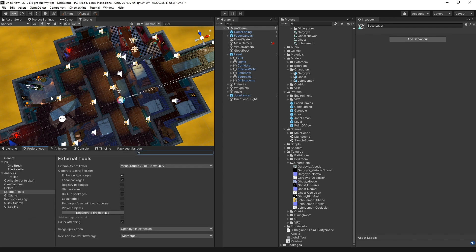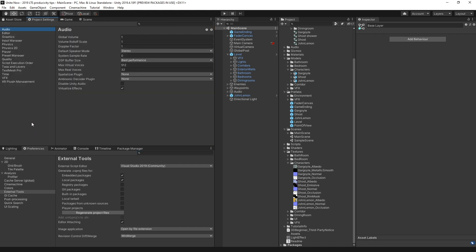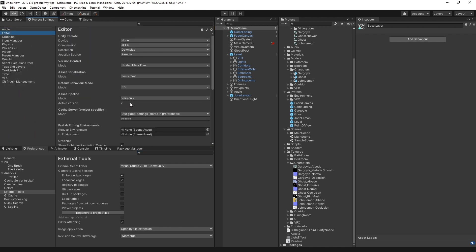If you're not quite sure if the asset database is already enabled, simply go to project settings, then editor, and then check if version v2 is enabled.